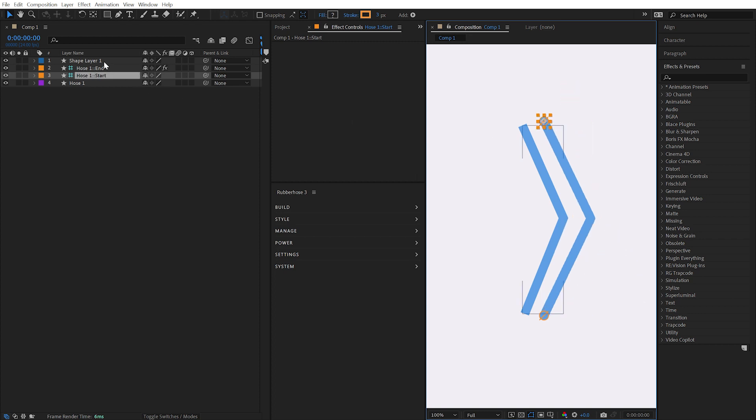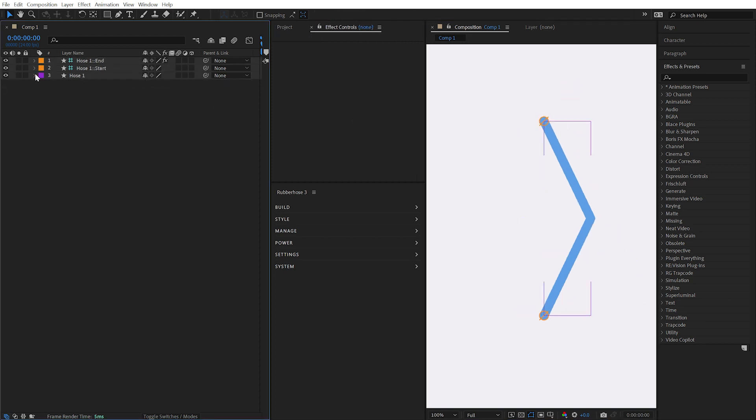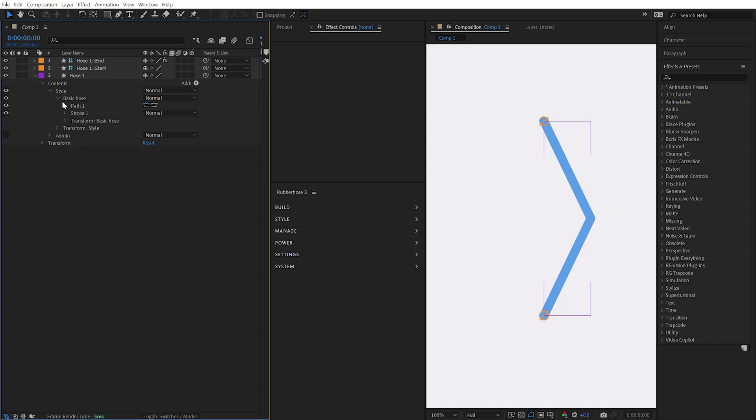To modify the appearance of a hose, simply open up its contents and find the Style shape group. Inside this group, you'll see a basic hose shape group where the path and stroke are contained.